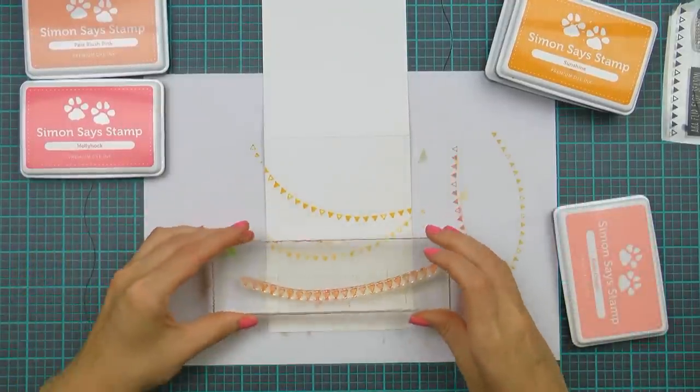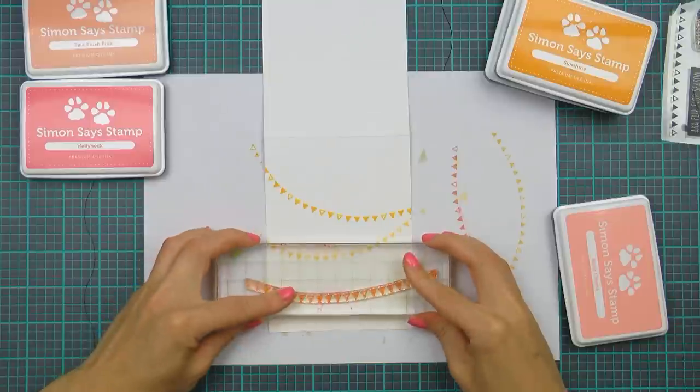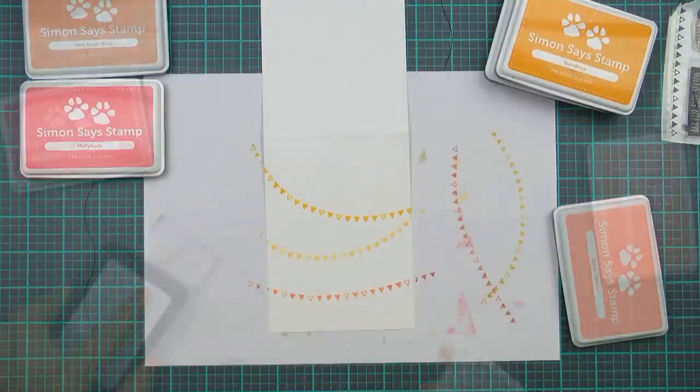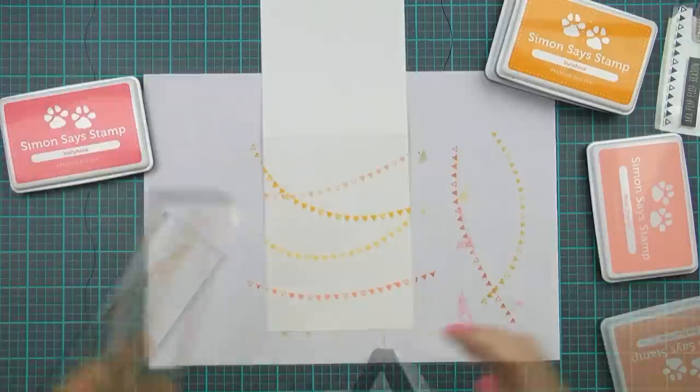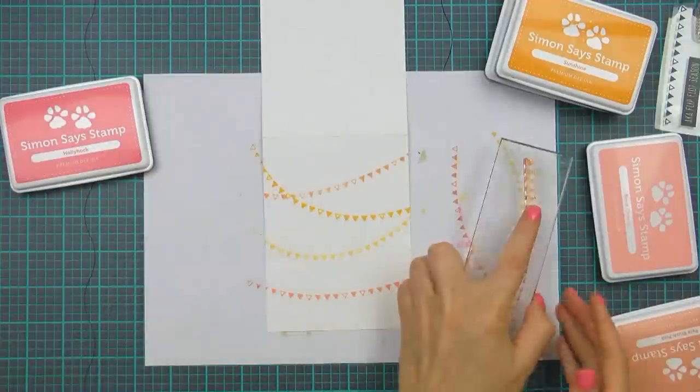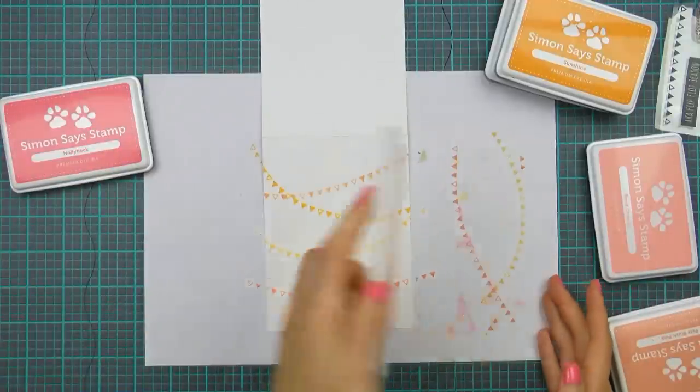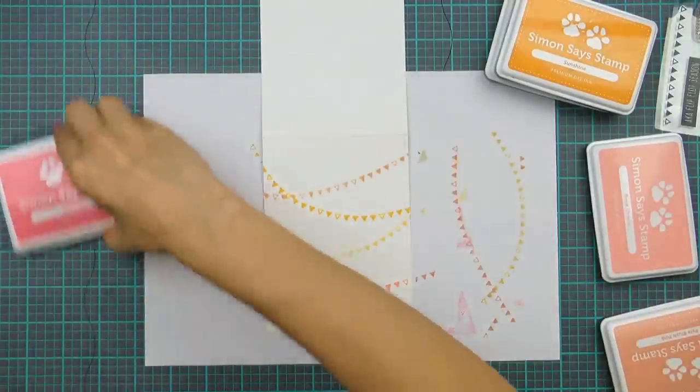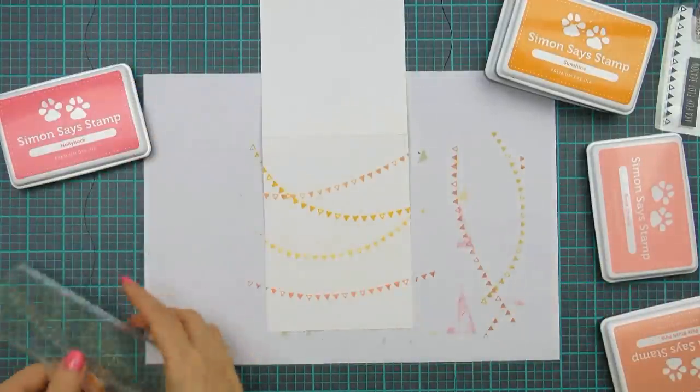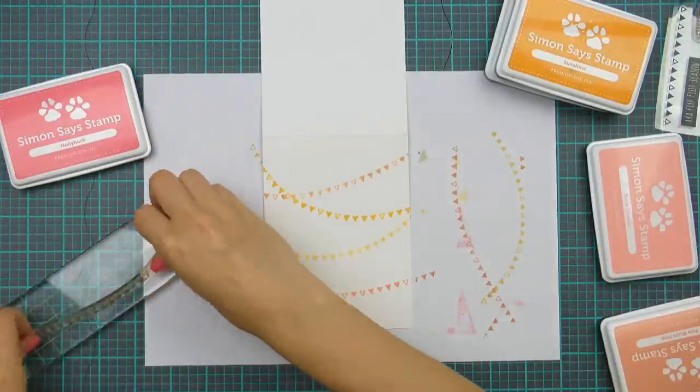I'm going to ink it up using rosy cheeks color and again stamp it onto my card base. Then adding pale blush pink color and overlapping the previously stamped row a little bit for a more busy background.